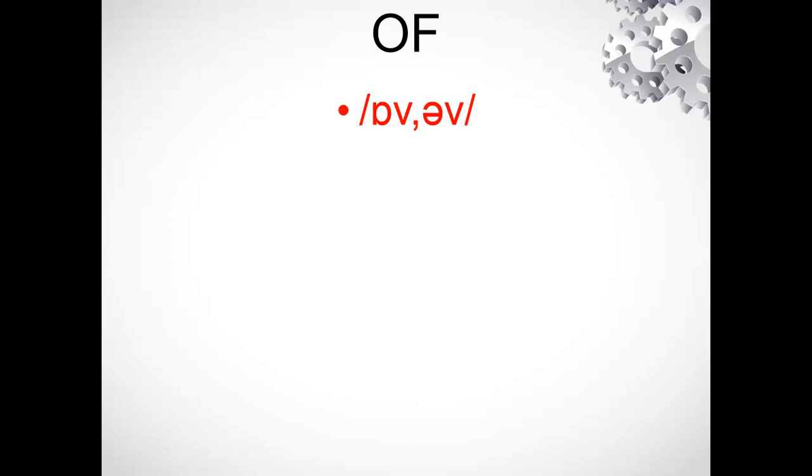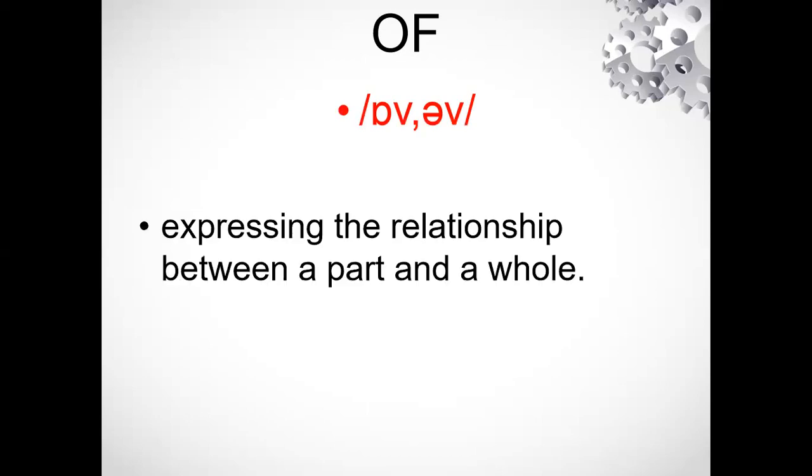It's 'ov' - the 'v' sound is here, which means expressing the relationship between a part and a whole. It's a preposition. Then O-F-F has the 'v' sound.